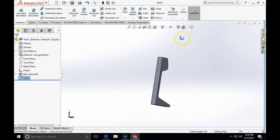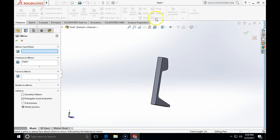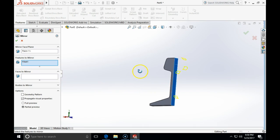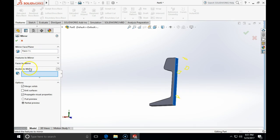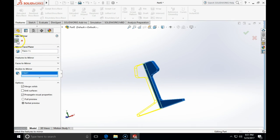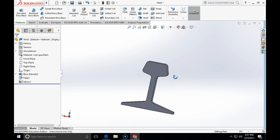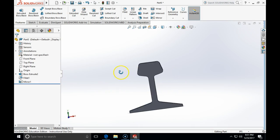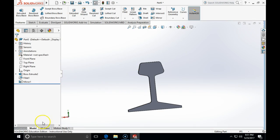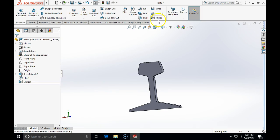Now we'll use the mirror in the context of the features. On the features tab, click the mirror icon. The mirror face plane will be this face, and since we're mirroring the full body, we click the arrow next to 'Body to Mirror' and select the body itself. That completes the demonstration. Here is our rail profile fully defined. We've seen how to use construction geometry, fillets in the context of a feature, and the mirror feature to create a complex geometry object.